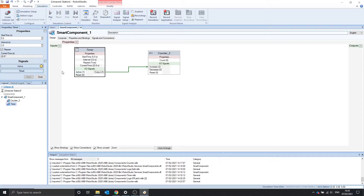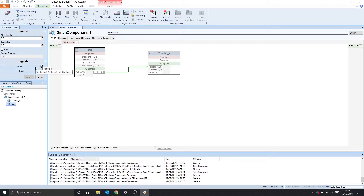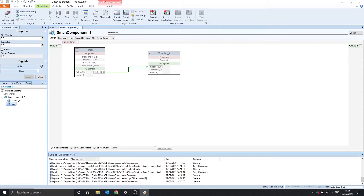There's also an active input and a reset. Active at 0 means it pauses; active high means it plays. And the reset resets the current time.